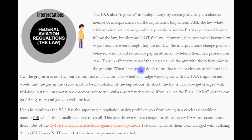When I say gray area, I don't mean it is unclear as to whether it is the law or not — the gray area is not the law. I mean that it is unclear as to whether a judge would agree with the FAA's opinion and would find the operator to be in violation of the regulations. In short, the law is what you get charged with violating, but the interpretations, memos, and advisory circulars are what determine if you are on the FAA's hit list.